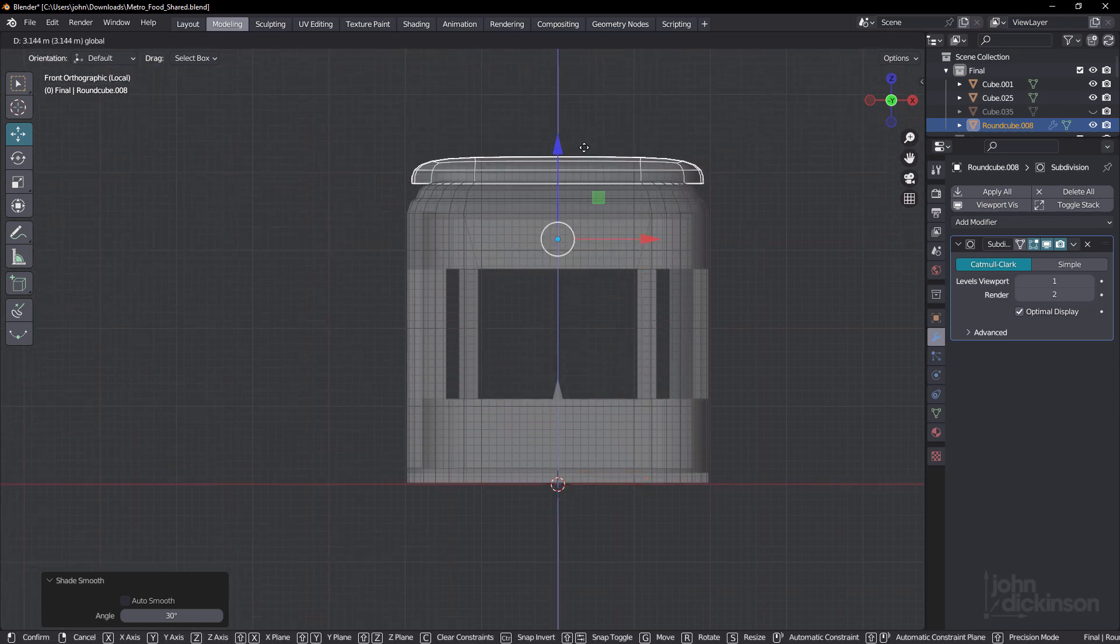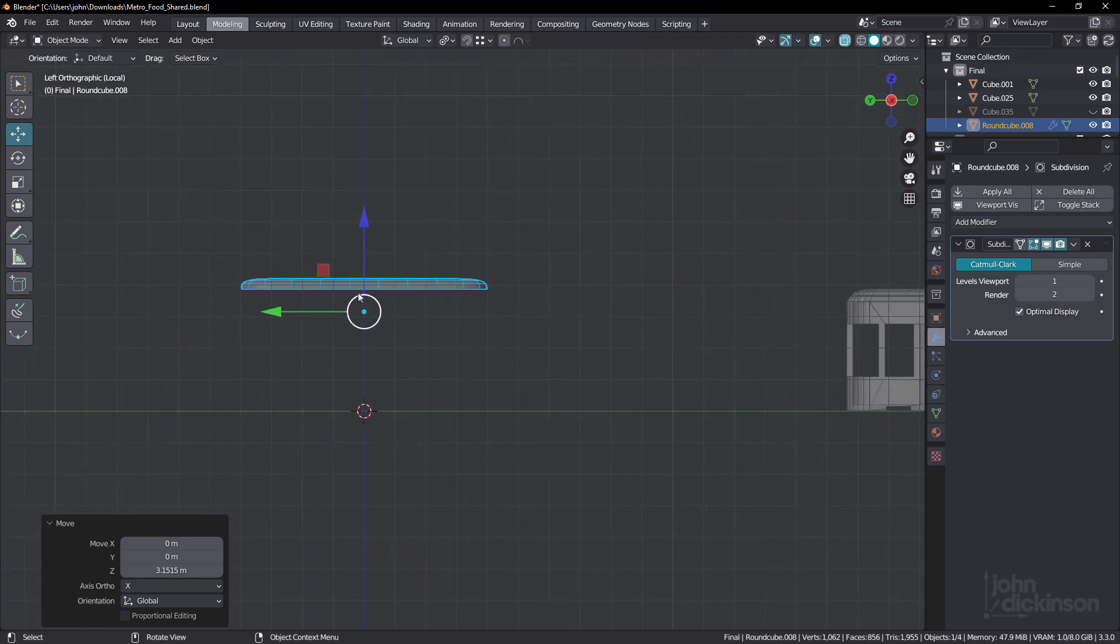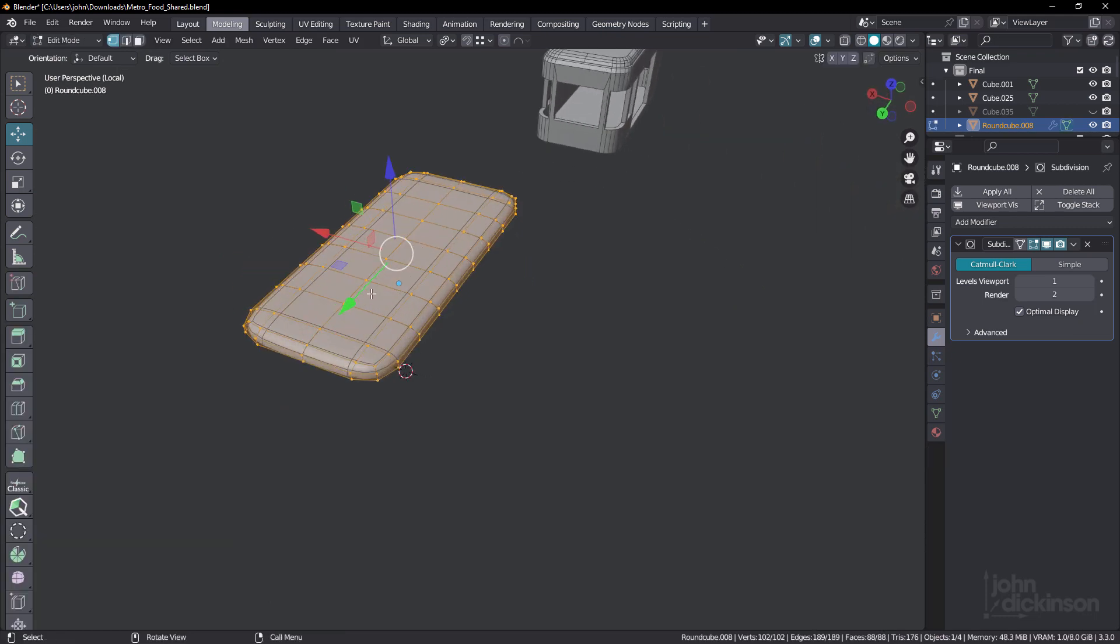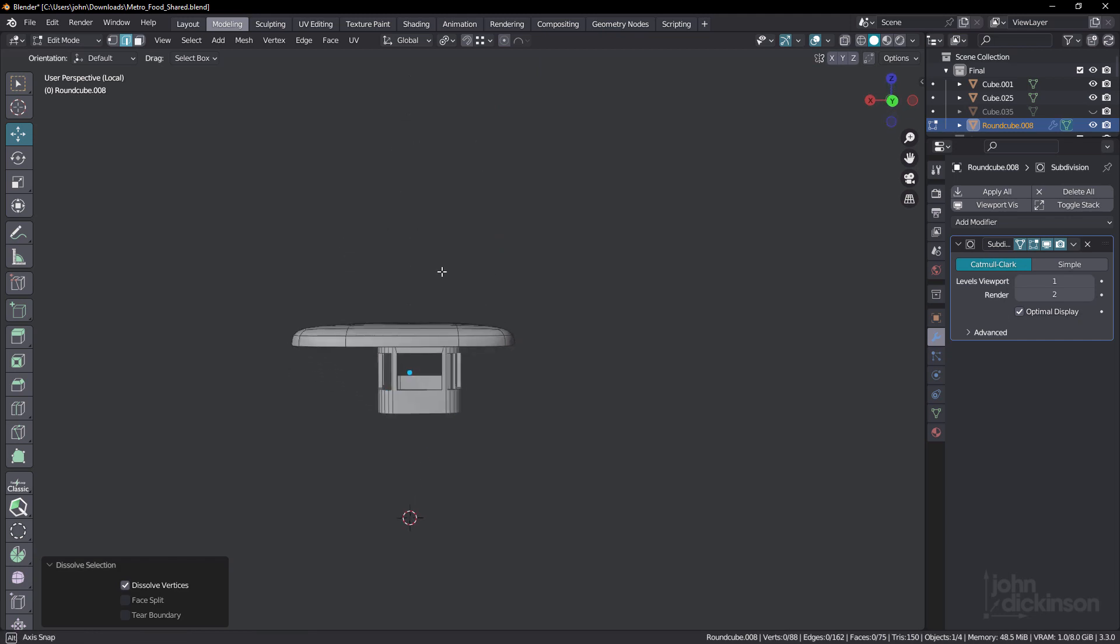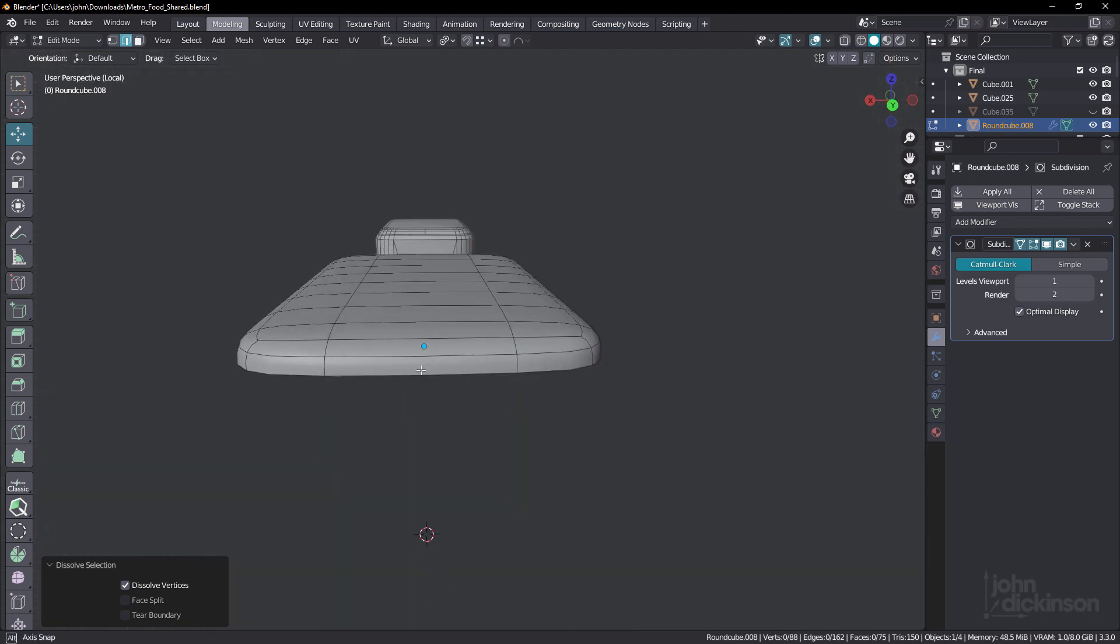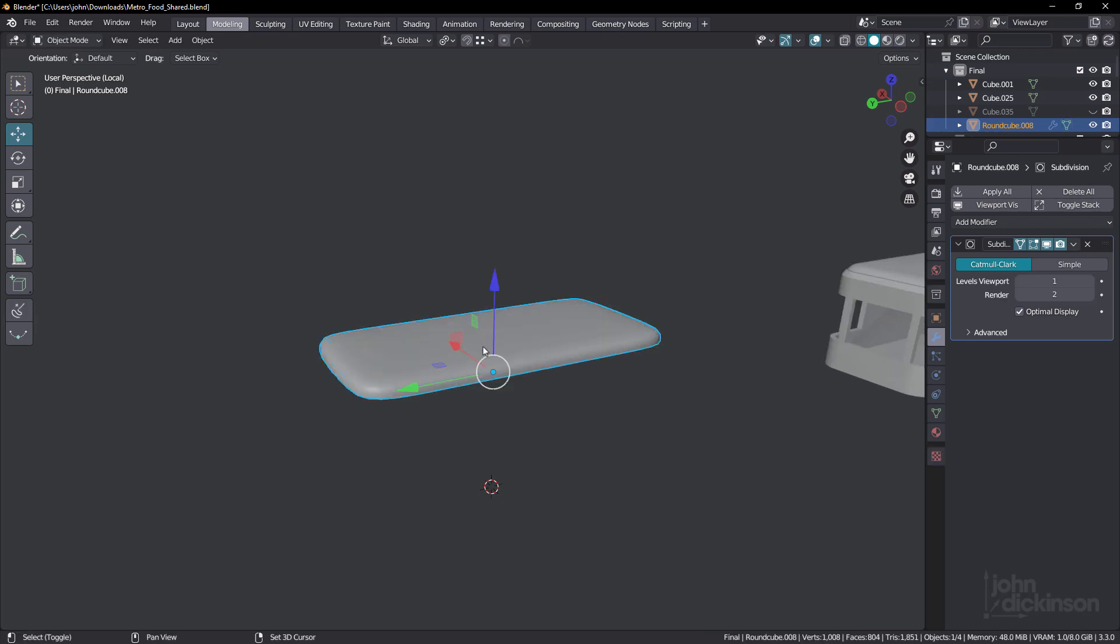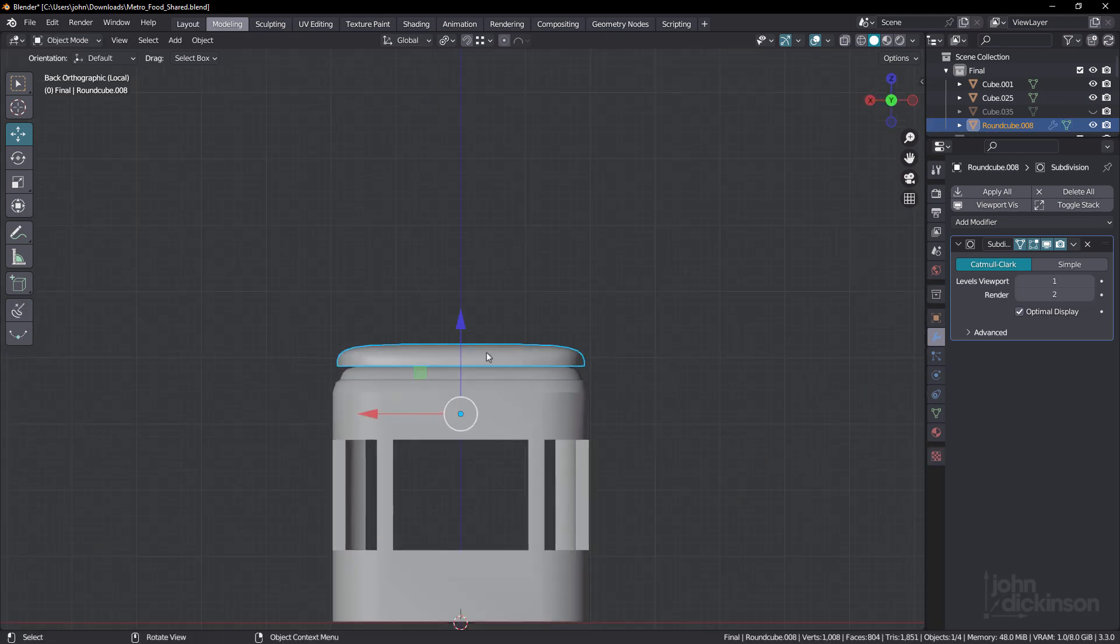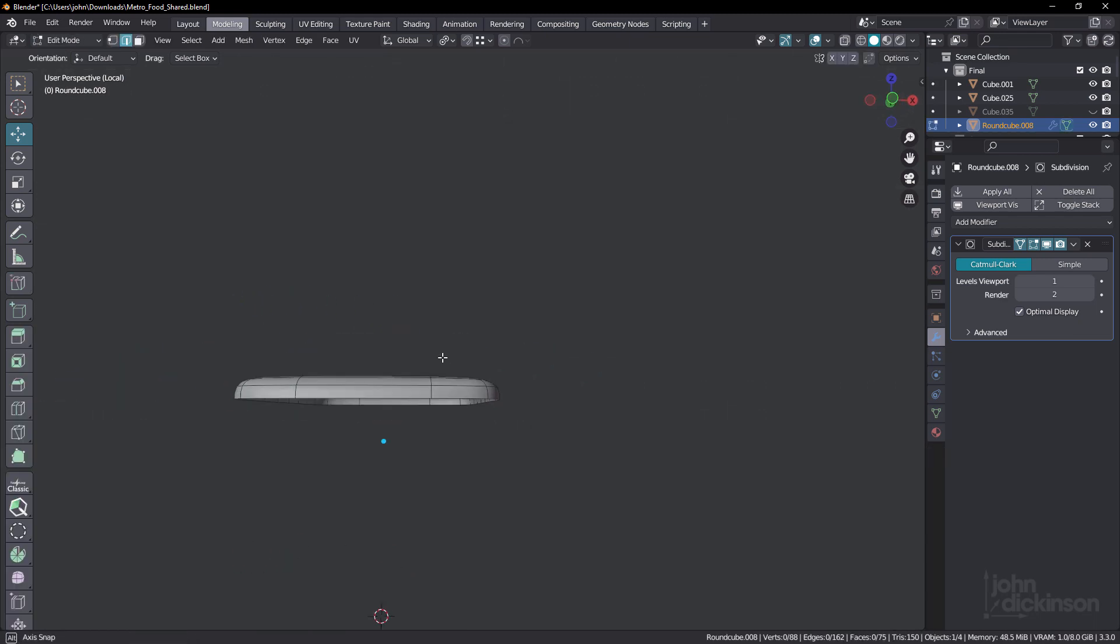Looking really nice. So that would come up to here and then we continue to work from there. Now, if we wanted to, we could round that out even more just by dissolving that one. Let me just put it on cage and dissolve that one and that will round that out even more. So it's only a subtle curve. But it's nice and even and looking really good.